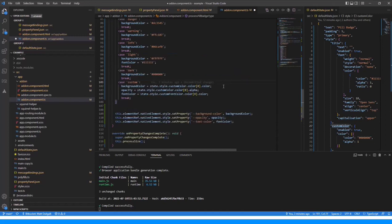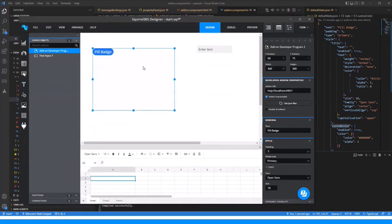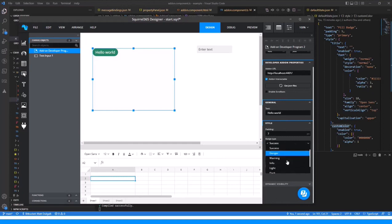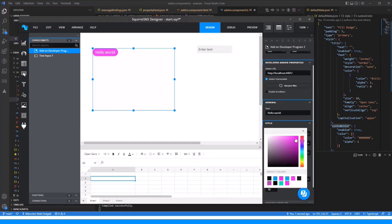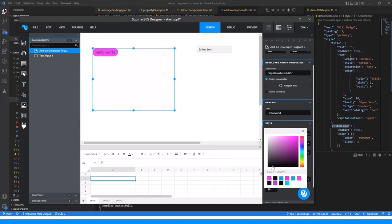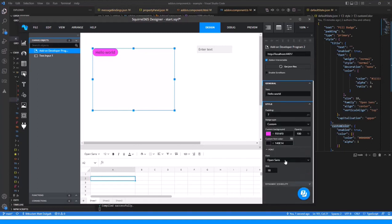Let's save that and go back into Squirrel. You can see now we've got a pill badge drawn. We can change the text and it changes, change the padding, change the primary color, go custom, change those colors. We can change the fonts and the font size. So that's all working.